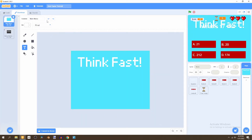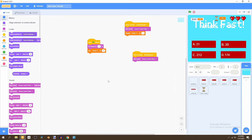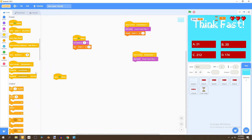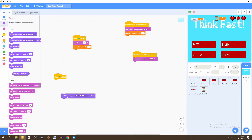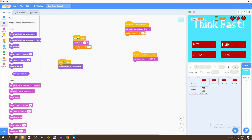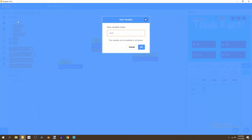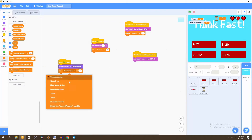Now that we have this sorted out, go to your code. The first thing you do is, in your backdrop, say 'when flag is clicked'. Go to Events, add 'when flag is clicked', then switch the backdrop to 'main menu'. After that, go to Variables and create a brand new variable called 'main menu active', then set that to true.